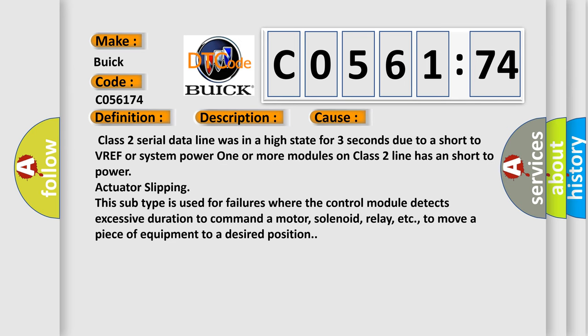This diagnostic error occurs most often in these cases: Class II serial data line was in a high state for three seconds due to a short to VREF or system power, one or more modules on Class II line has a short to power, actuator slipping.